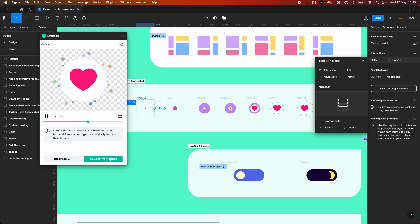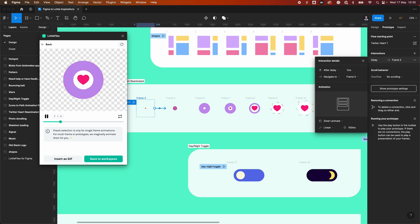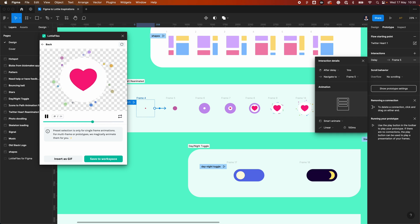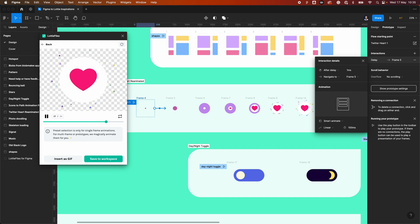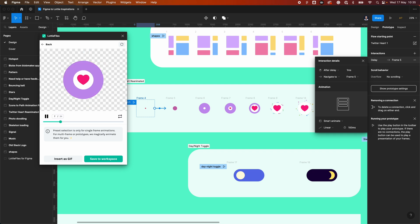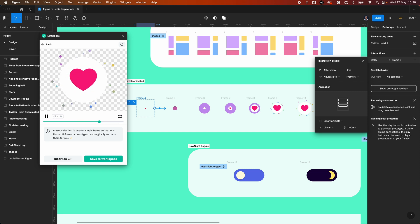The old workflow would be: create your illustrations in Figma or Illustrator, open Adobe Illustrator to import the SVG, clean it up and convert them into shapes, then export that into After Effects, add your motion in After Effects, and then use the LottieFiles plugin to export it as a Lottie.